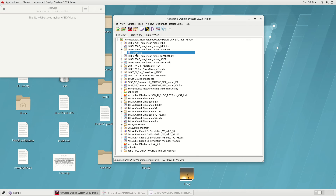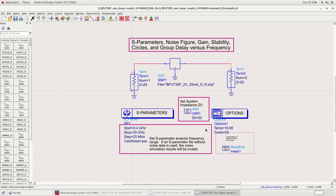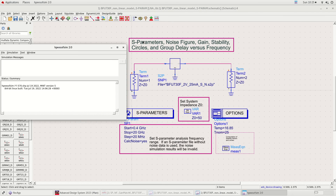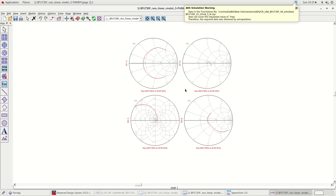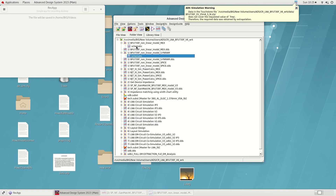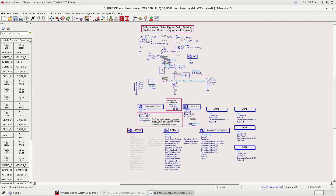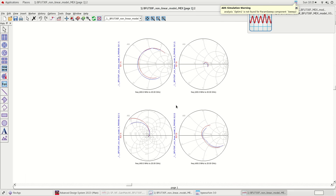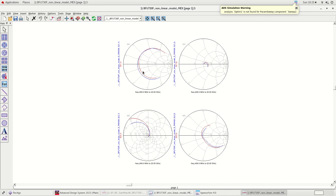We will look into S-parameter file simulation. We selected the BFU730F S-parameter file with VCE equal to 2 V and ICE equal to 25 mA. Next, we go to the Max model simulation. Before the simulation starts, we have to make sure that the S-parameter file biasing condition is equivalent to the Max model biasing condition. Good correlation was obtained between the S-parameter of the Max model and the S2P file simulated.